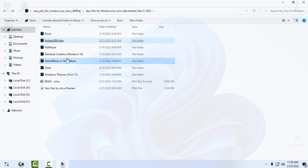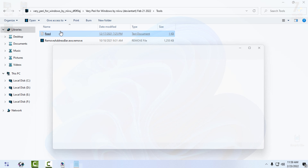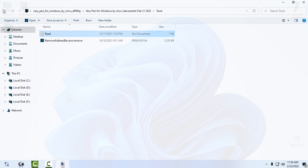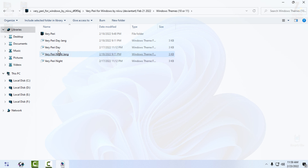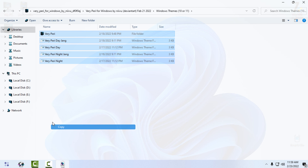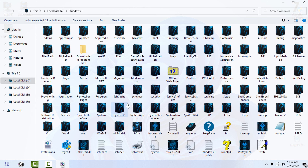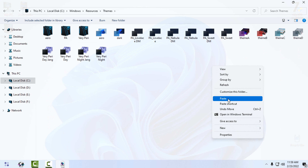We have some tools here — there's a 'Remove Others Bar' exe, but I'm not going to use it as it is optional. I'll go to the Windows theme folder. You can simply select all files, copy them, go to Local Disk C, Windows, Resources, Themes, and paste them there.